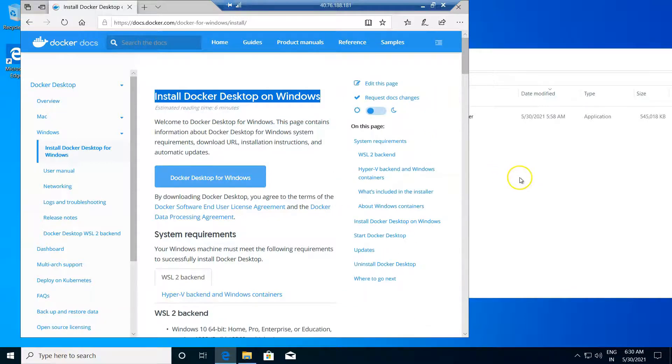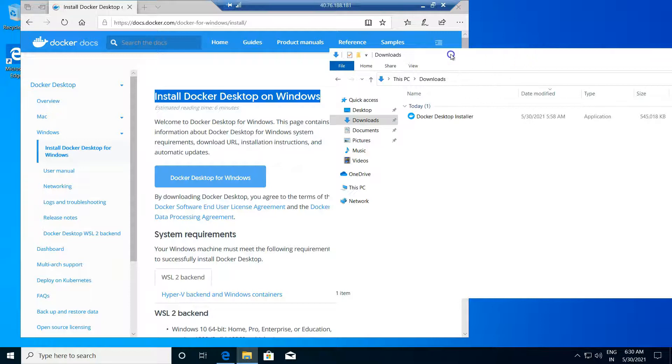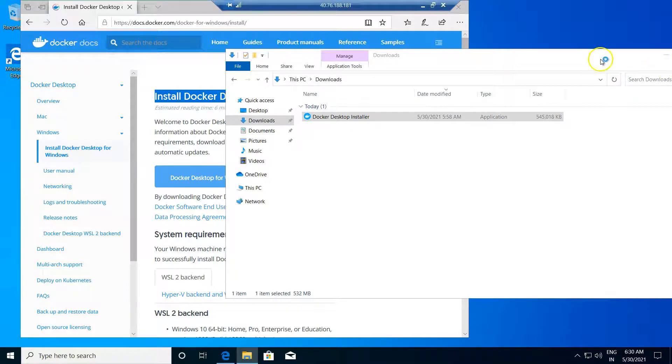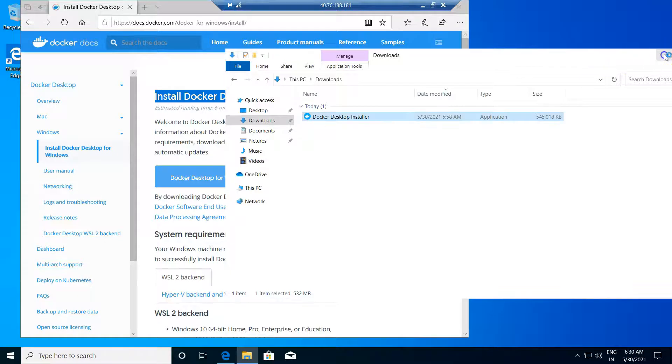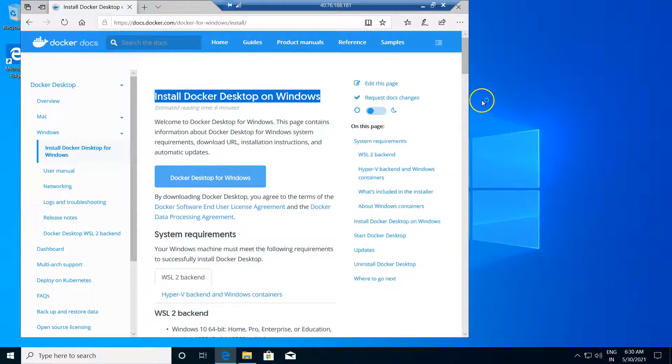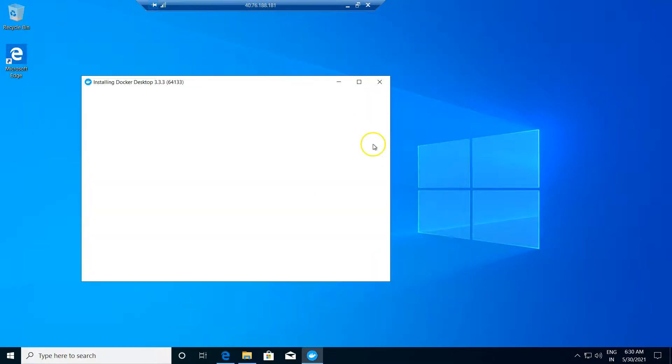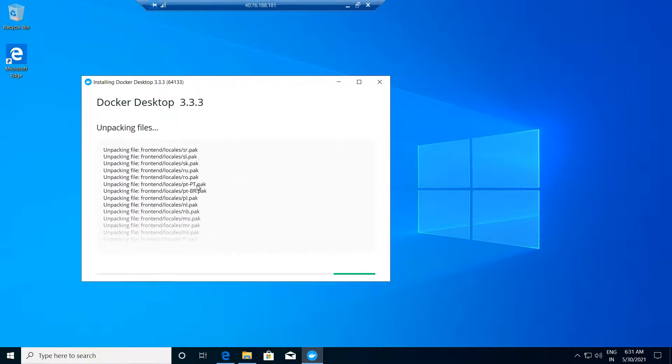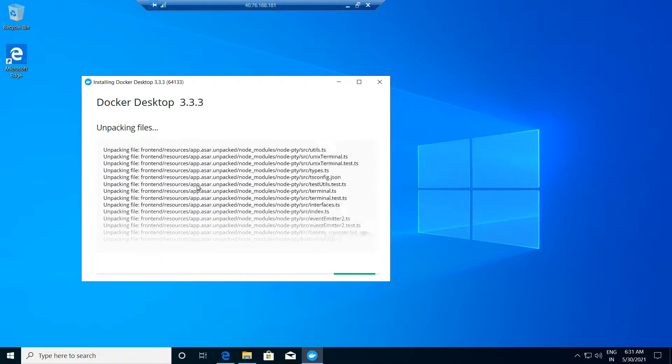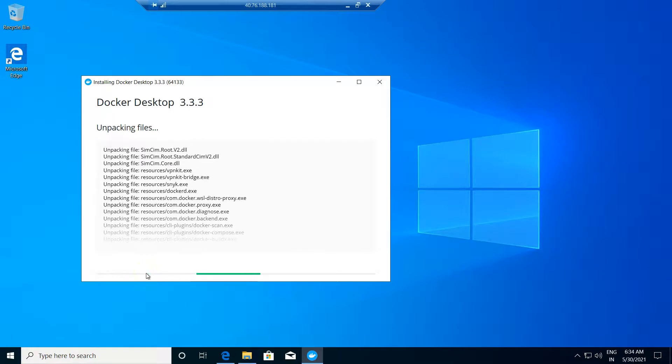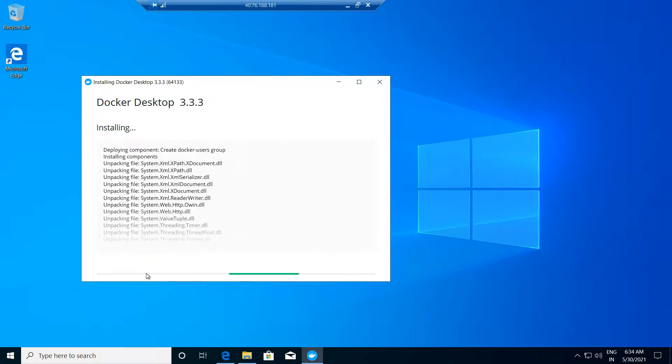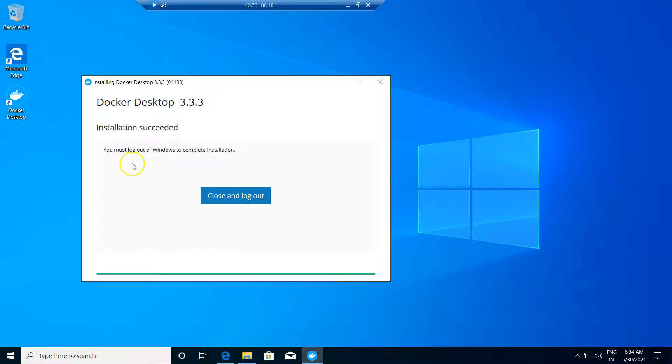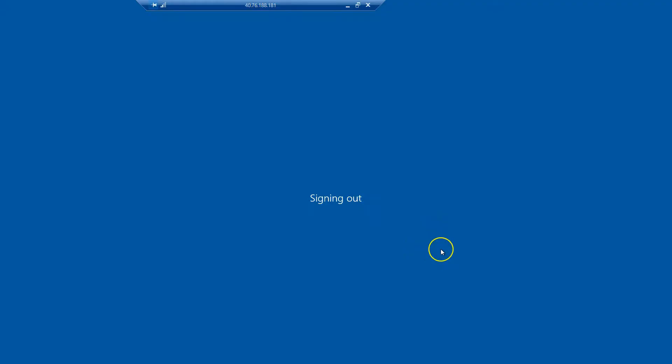So using the installer, I am going to install Docker now. Just double-click the installer package and your installation would begin. Just enable these options if not already and then say OK. This installation will unpack the necessary files and it will install the same. In some hardware, it may take some more time for the installation. Now the installation is succeeded. In order to complete the installation, you have to log out your system and log in back again.